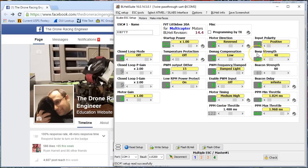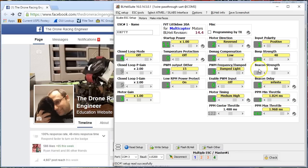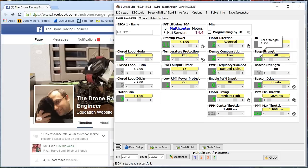The beep strength is how loud the ESC will beep during the initial startup tones. And if you're doing stick programming, the beeping will be then too. Basically all the beeping the ESC does that isn't the lost model beacon. I don't see any reason really to change this from the default, but if you want it to beep louder, you can make it beep louder.